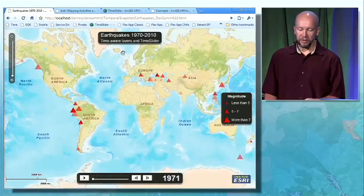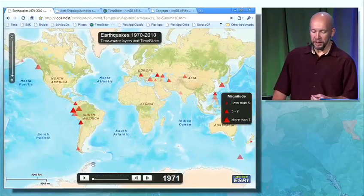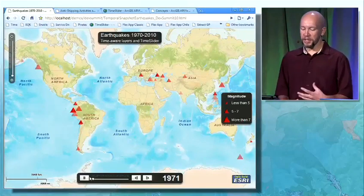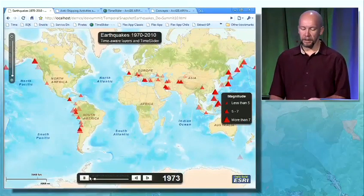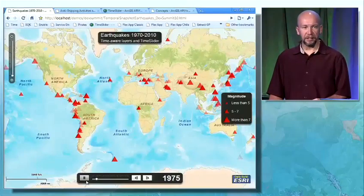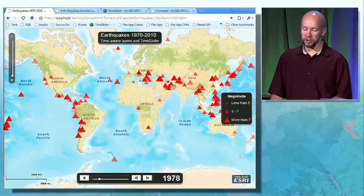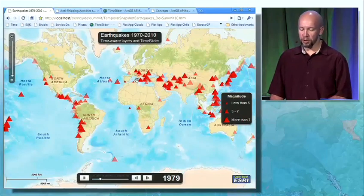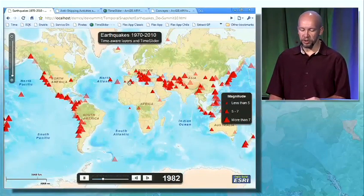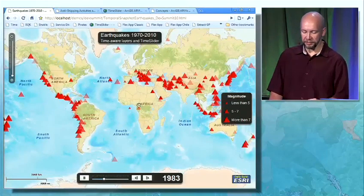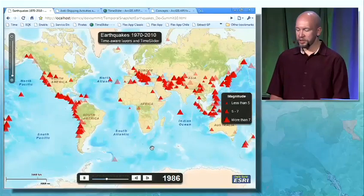What we have here is yet another example of earthquakes — showing earthquakes from 1970 to 2010. When I start to play, you're seeing it keep adding more earthquakes for those years, and the older earthquakes are being aged away into a more transparent color. So how is this possible?